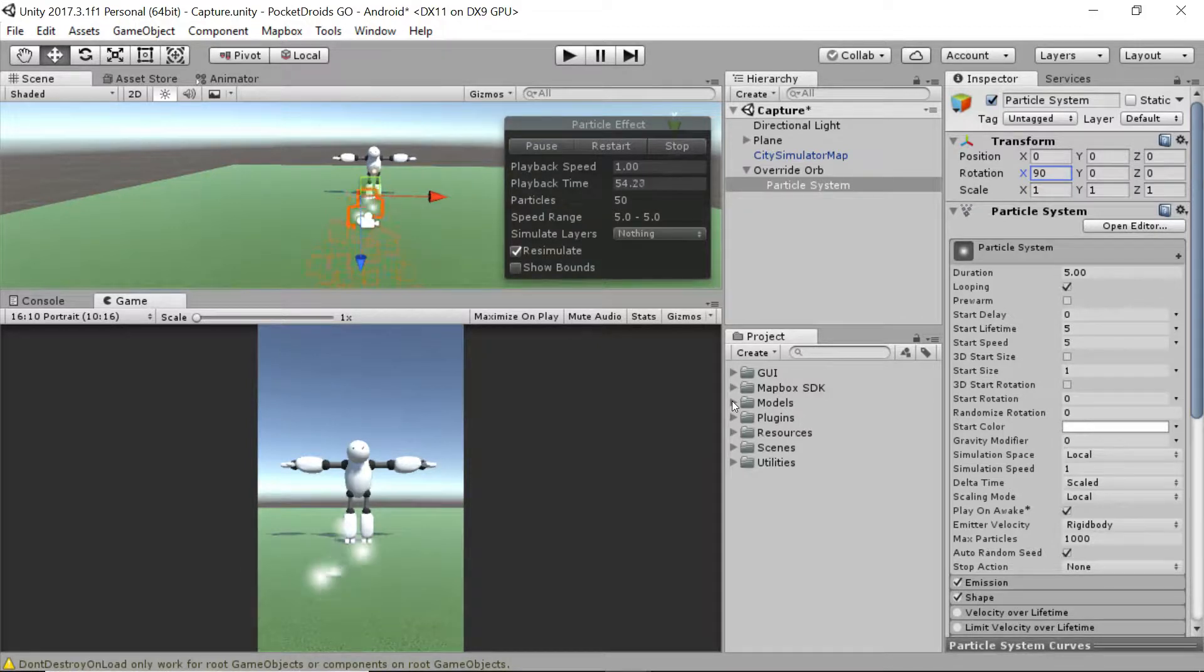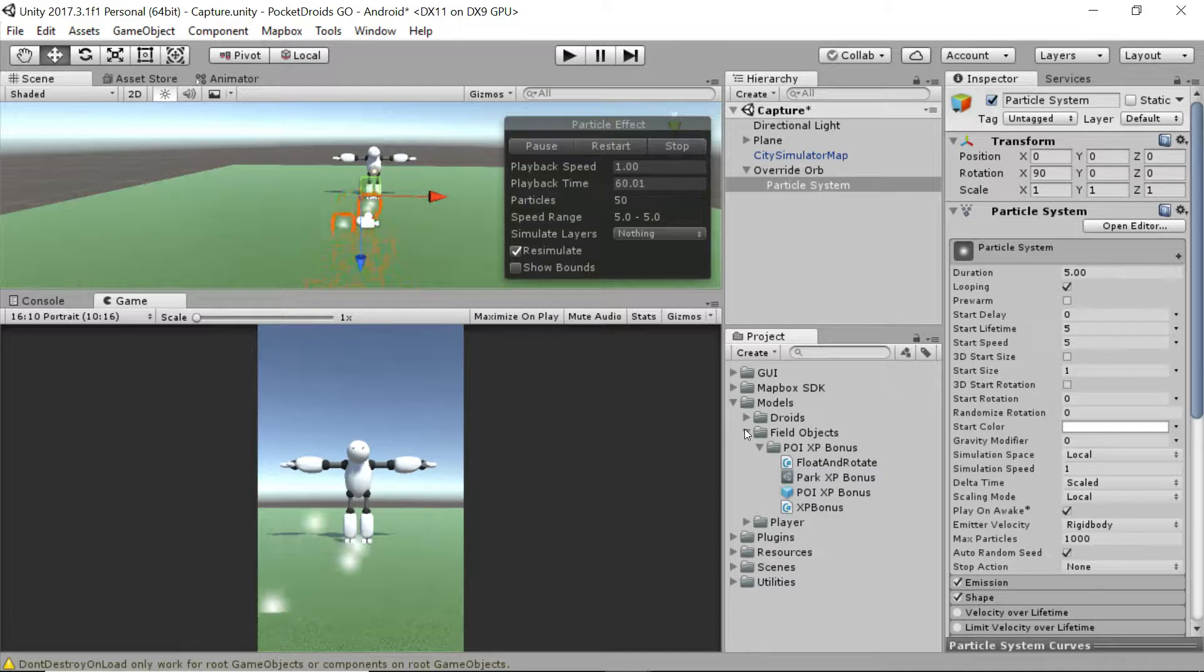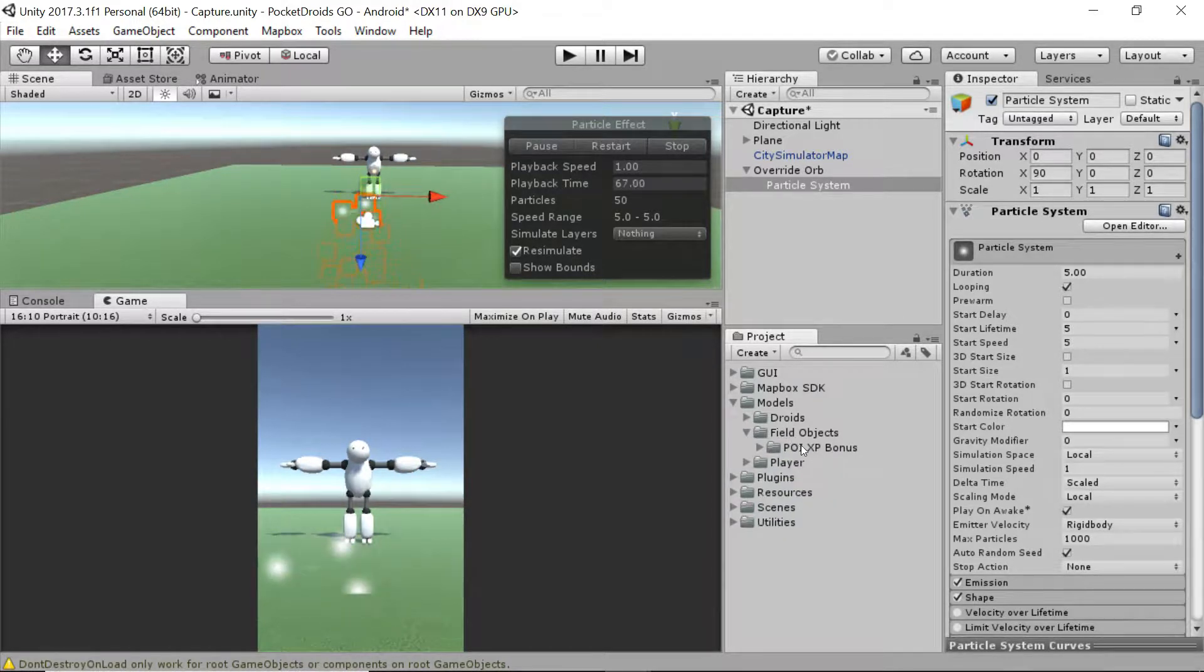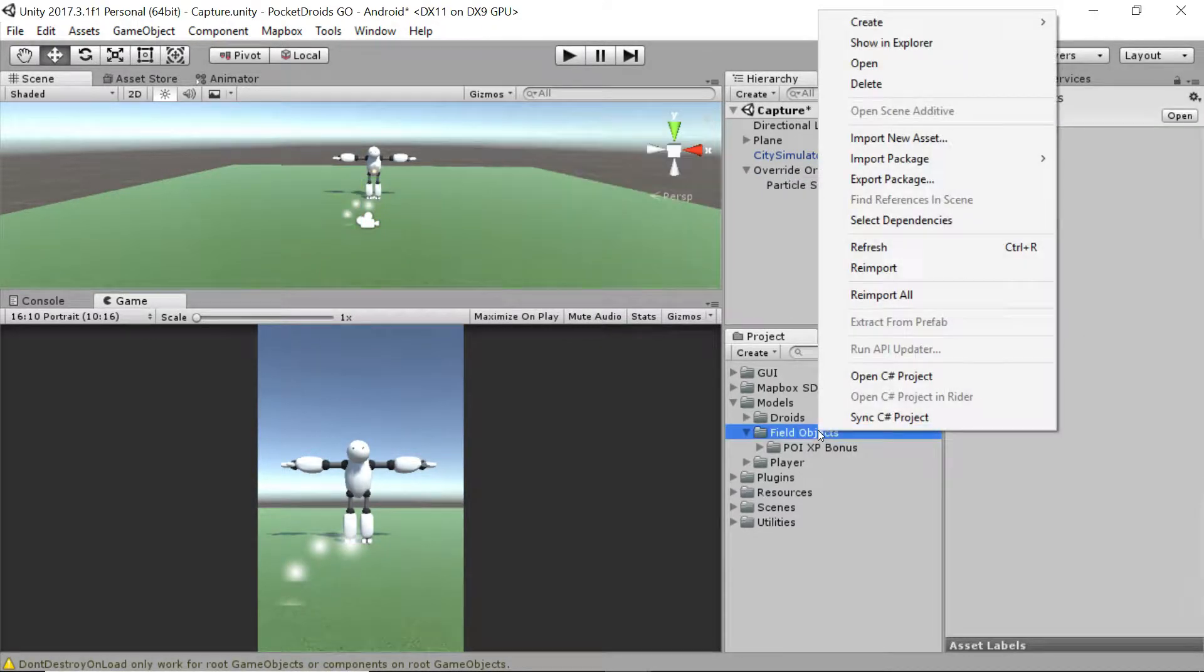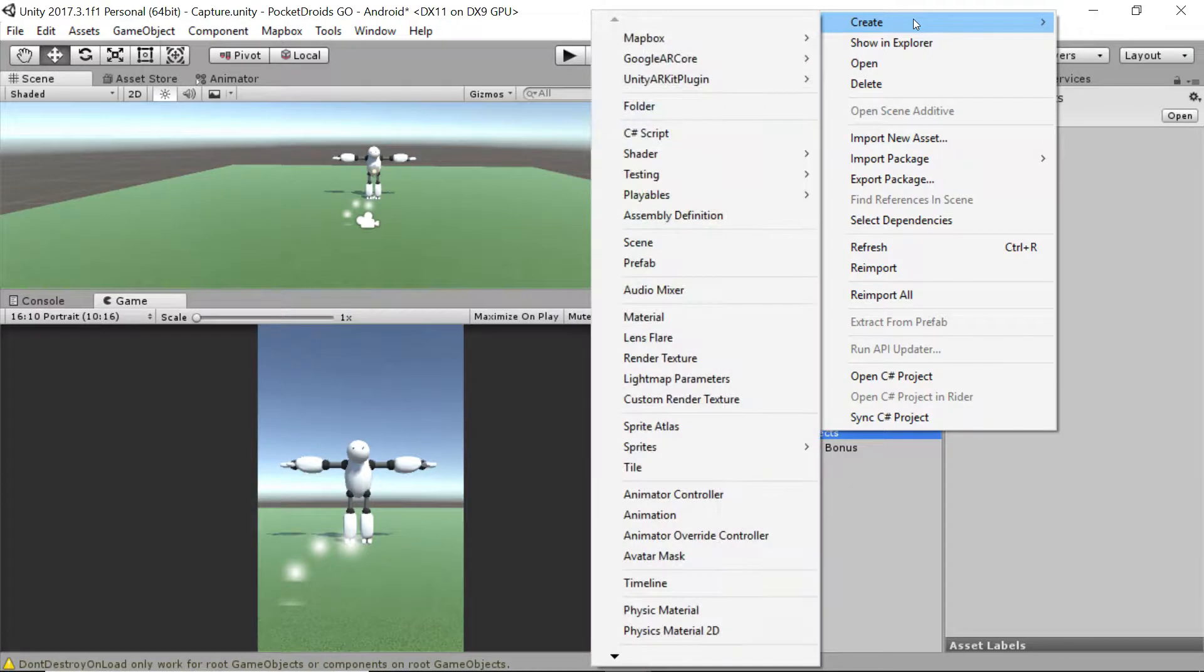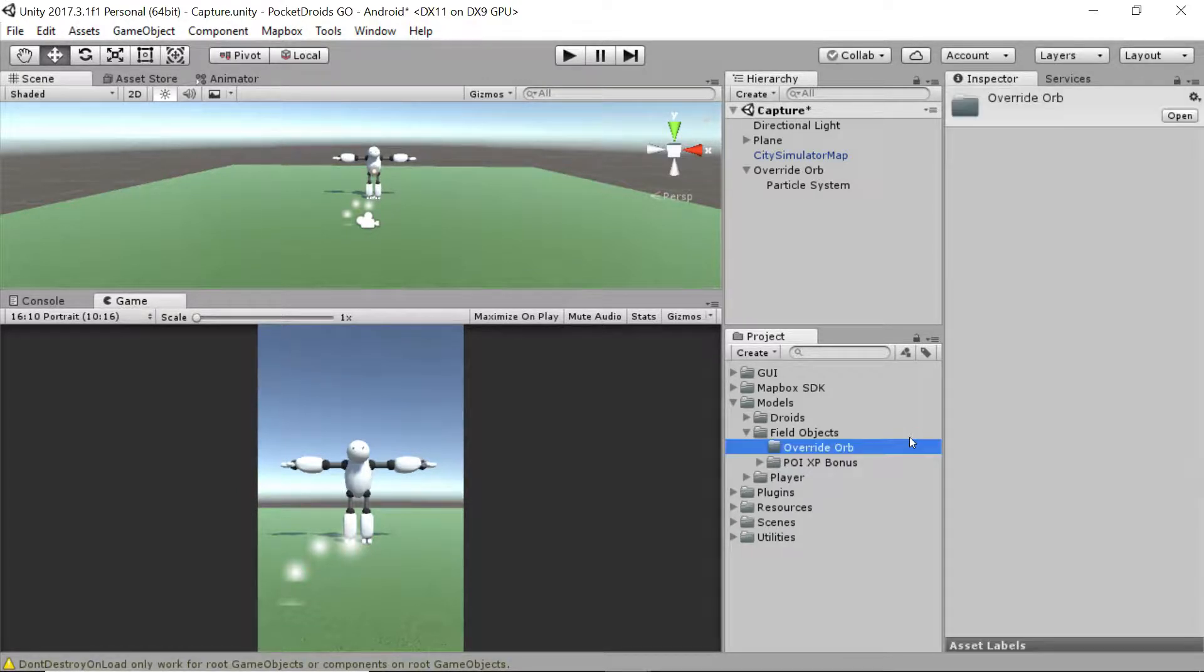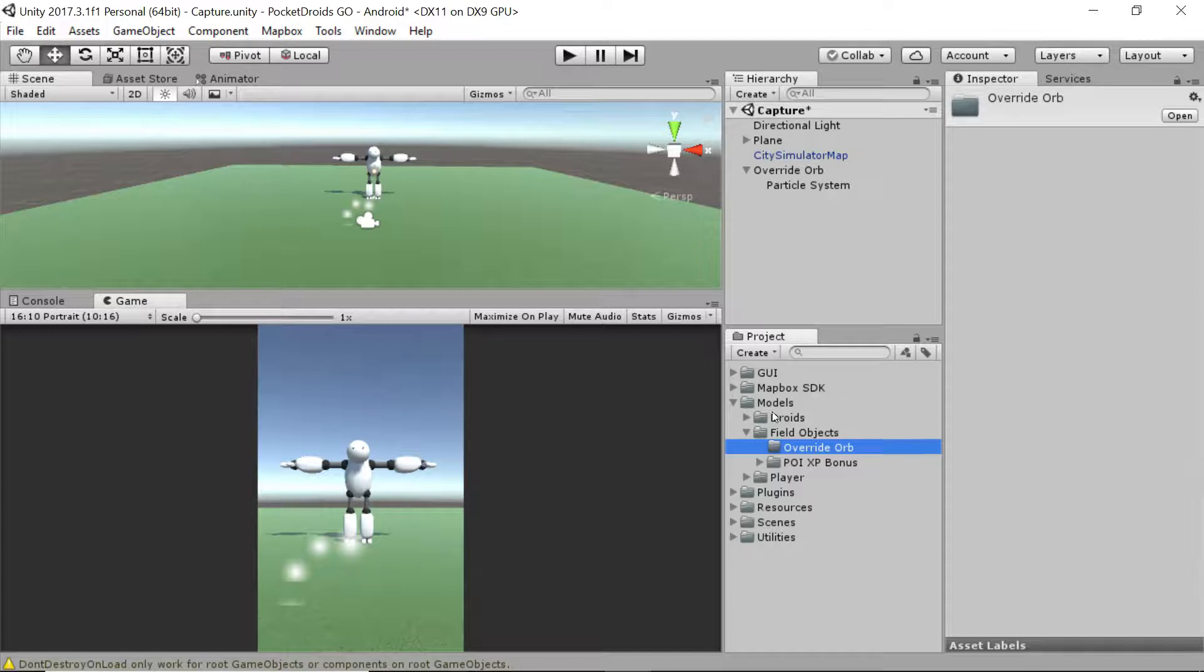Let's hop on in and set that up. Expand the models folder. I'm going to shrink down the droids and we will create a new subfolder of field objects. Along with the POI XP bonus that we created a little bit ago, I'm going to right-click on the field objects folder, create folder, and I'm going to call this folder override orb. This is where all of the files and scripts and stuff that we need to make our override orb happen are going to go.